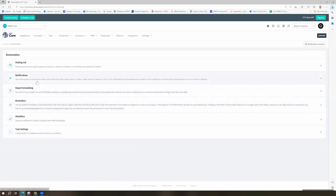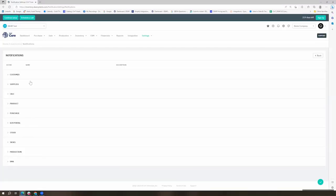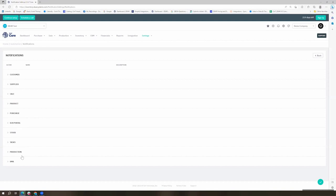If we look at one of our more popular options, I'll go ahead and start with our notifications, which do include things surrounding our customers, suppliers, sales, products, purchases, B2B portal, stock, tasks, production, and our return module.